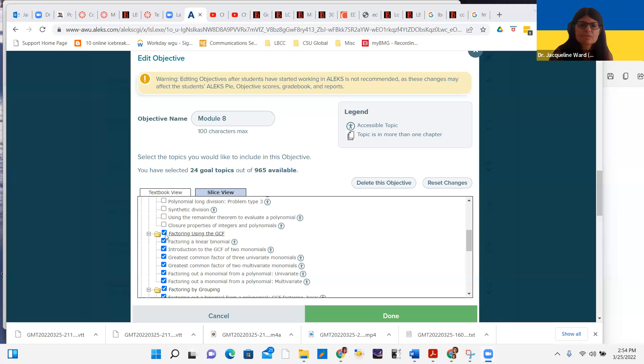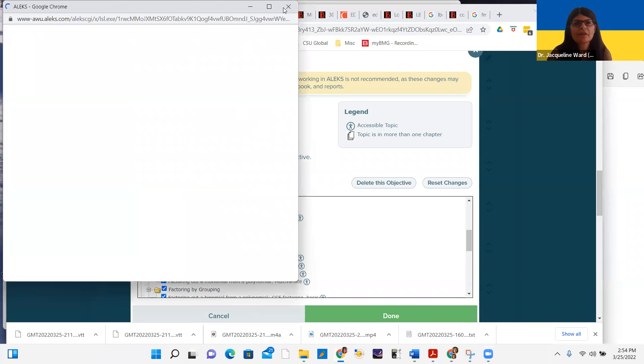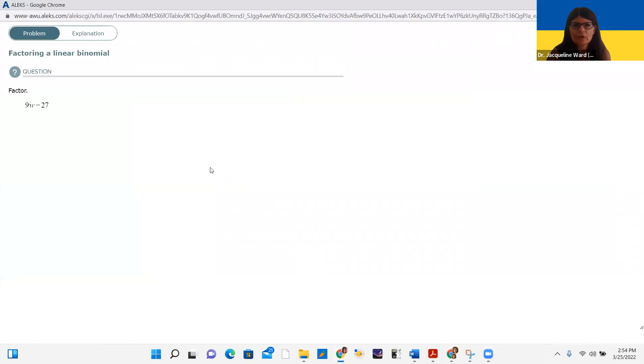Hi everybody. We are going to look at factoring using a greatest common factor. I'm going to put the live transcript on and share my screen. Factoring using the greatest common factor, abbreviated GCF. We're going to start with looking at factoring a linear binomial.